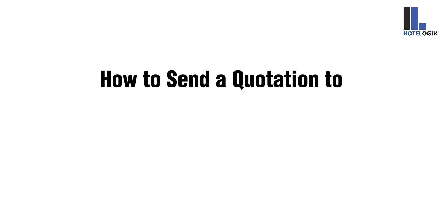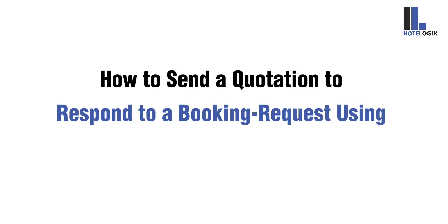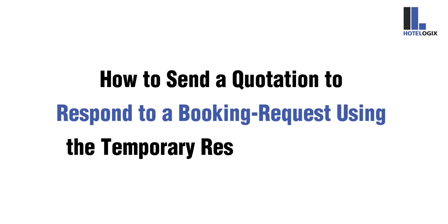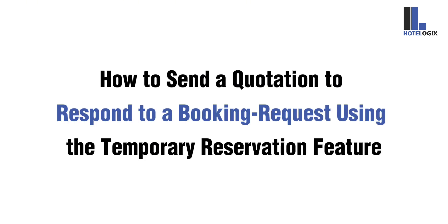This video will show you how to send a quotation to respond to a booking request using the temporary reservation feature.